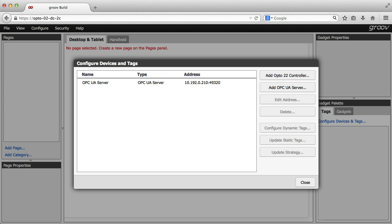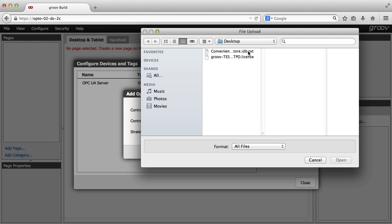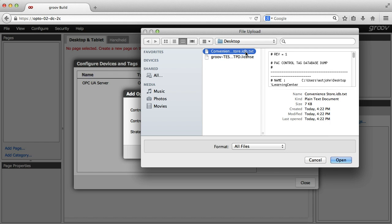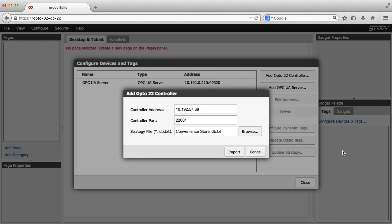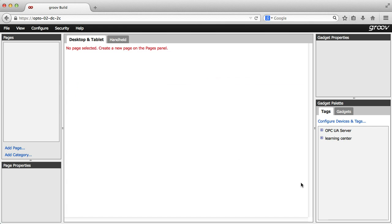To connect directly from Groove to a PAC, click add Opto 22 controller. Type the controller's address, then browse to that controller's idb.txt file. This text file is generated by PAC control when you compile or download your strategy in the same folder as the strategy itself. I'll browse to a copy of that text file, then click import and close.